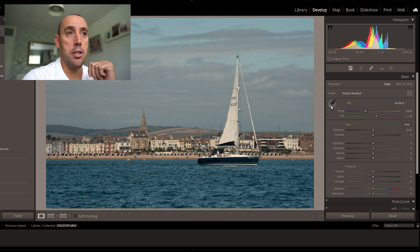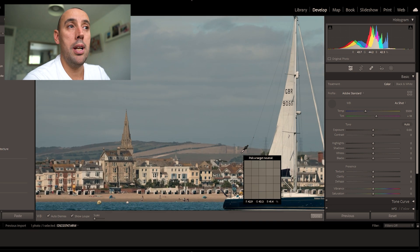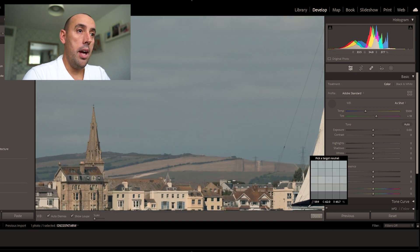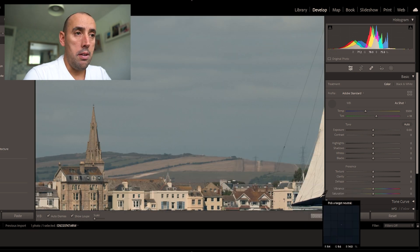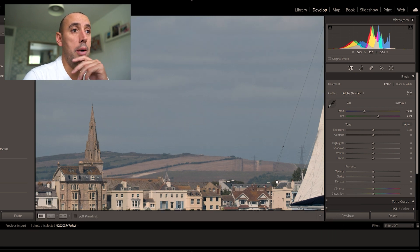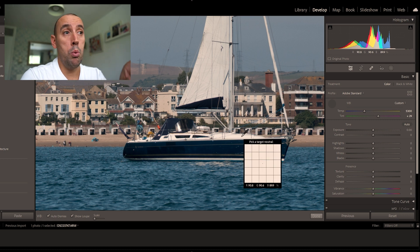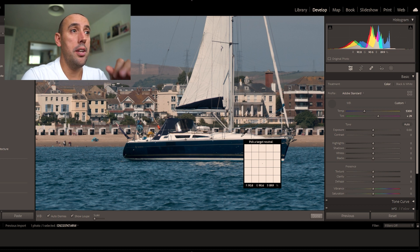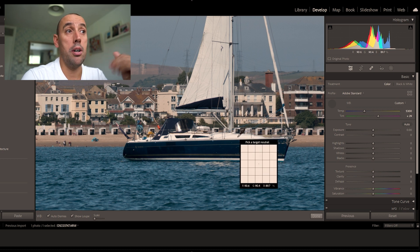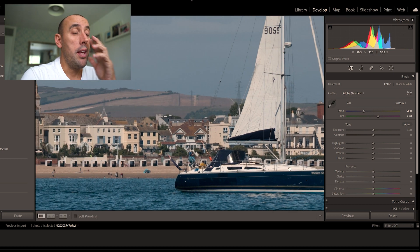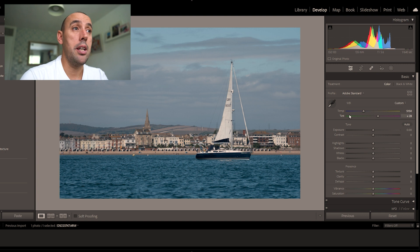Now let's go to our white pin pointer and zoom in by pressing Ctrl Plus on the keyboard. You've got to be careful when you select your white pin pointer that you actually click on something that's white — that's going to give you the best results. I clicked on the sail and it stayed the same kind of blue, so I'm going to click on the boat.